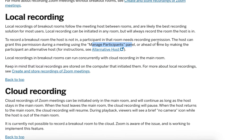So there you have it — you can record breakout rooms only with local recordings. Leave your suggestions in the comments below. What is the best way to do it? Maybe you're using some third-party software like OBS or Camtasia for breakout room recordings. What is your experience? Leave any tips and tricks. Thanks for watching.